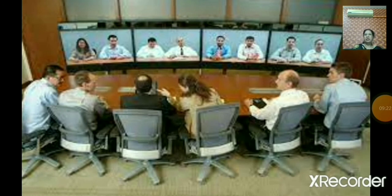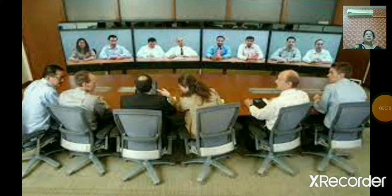Now, video conferencing. Through video conferencing you can communicate with another person visually. To do video conferencing, both persons need to have a web camera. You can arrange meetings and seminars with the help of video conferencing.